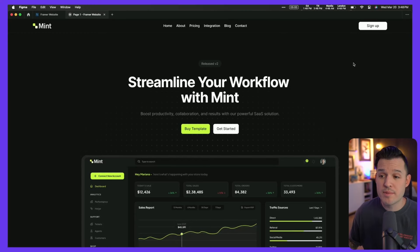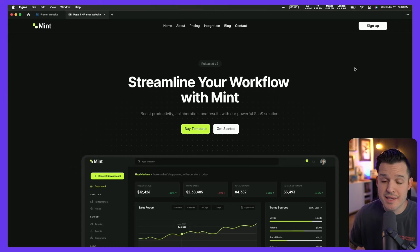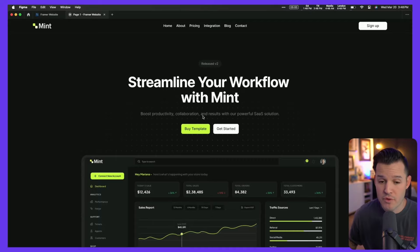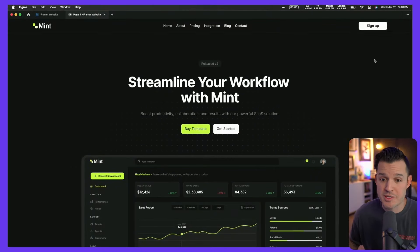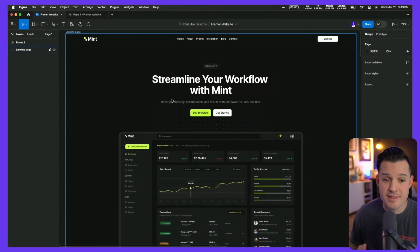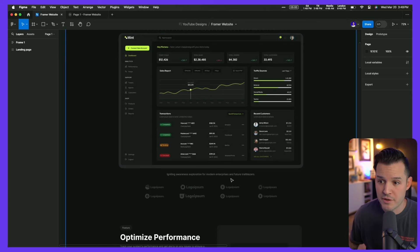I'm here inside of Figma and I have a website design that's already created — a template you can find for free inside of the Framer community that I've redesigned. We have all the assets here. I don't have any interactions or hovers on my buttons because I'll do all of that in Framer, where it's very simple to set up, and once it's approved I can just publish and launch right there.